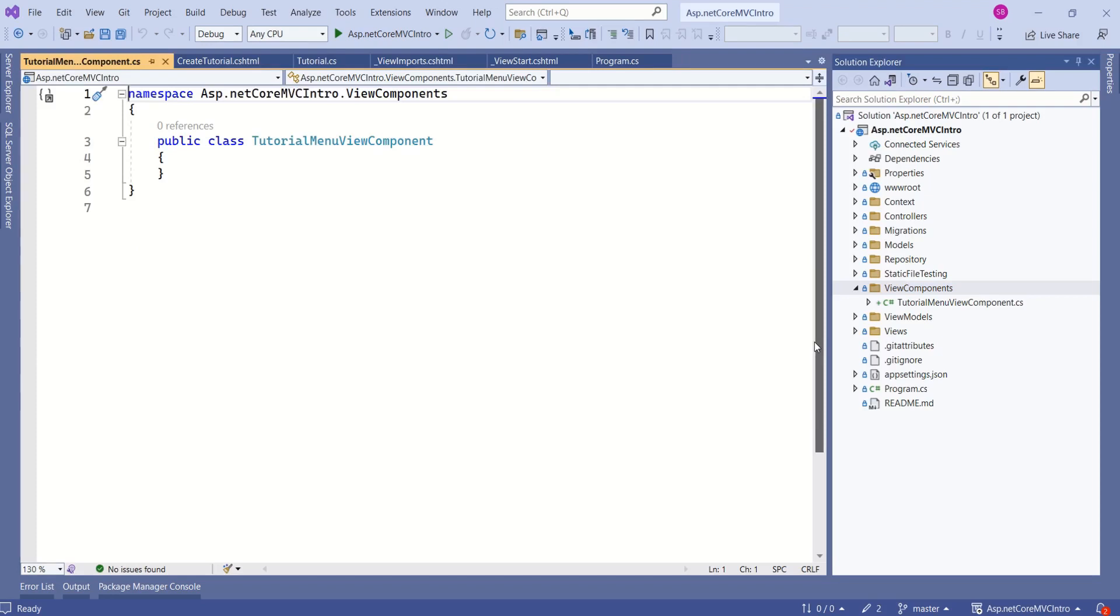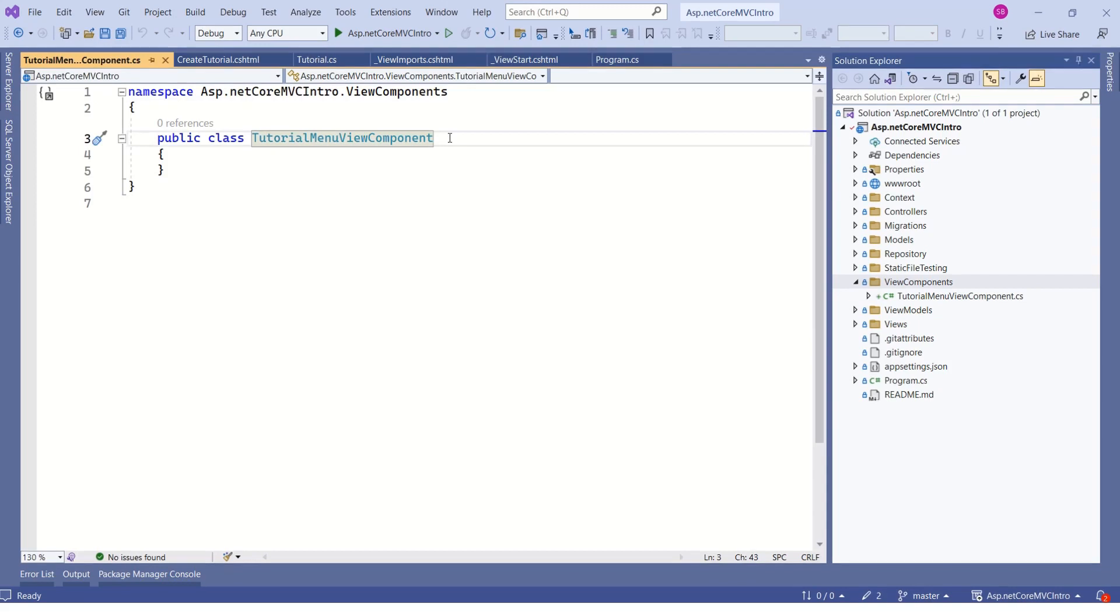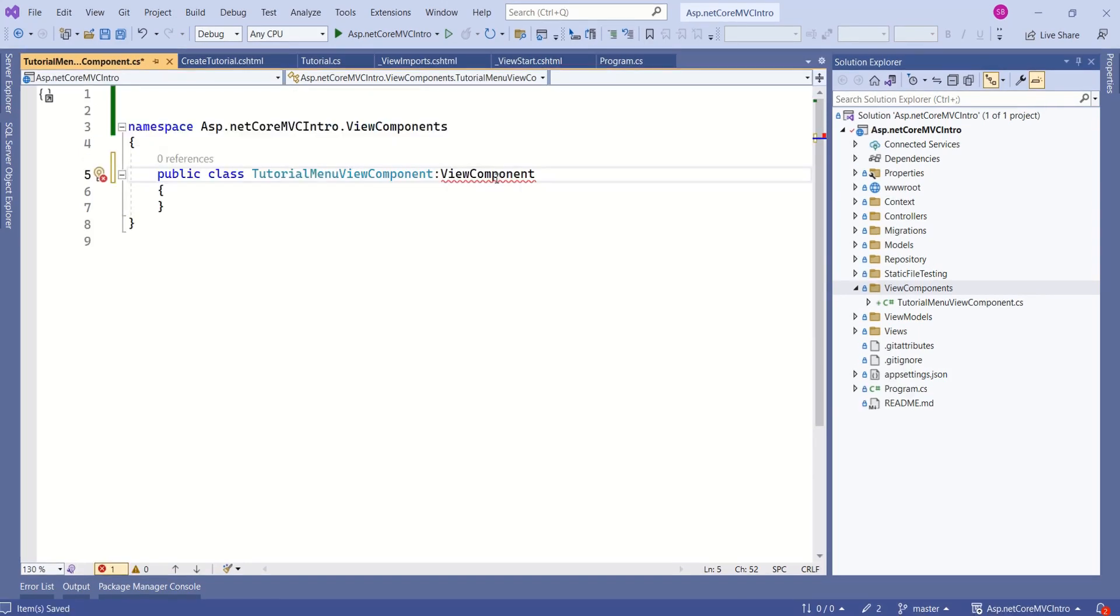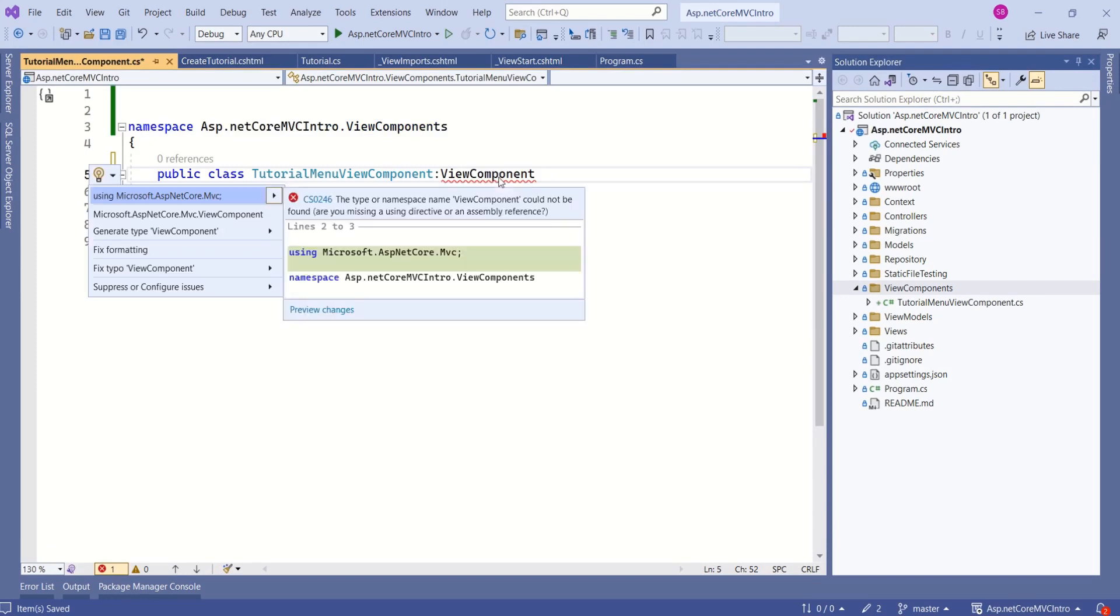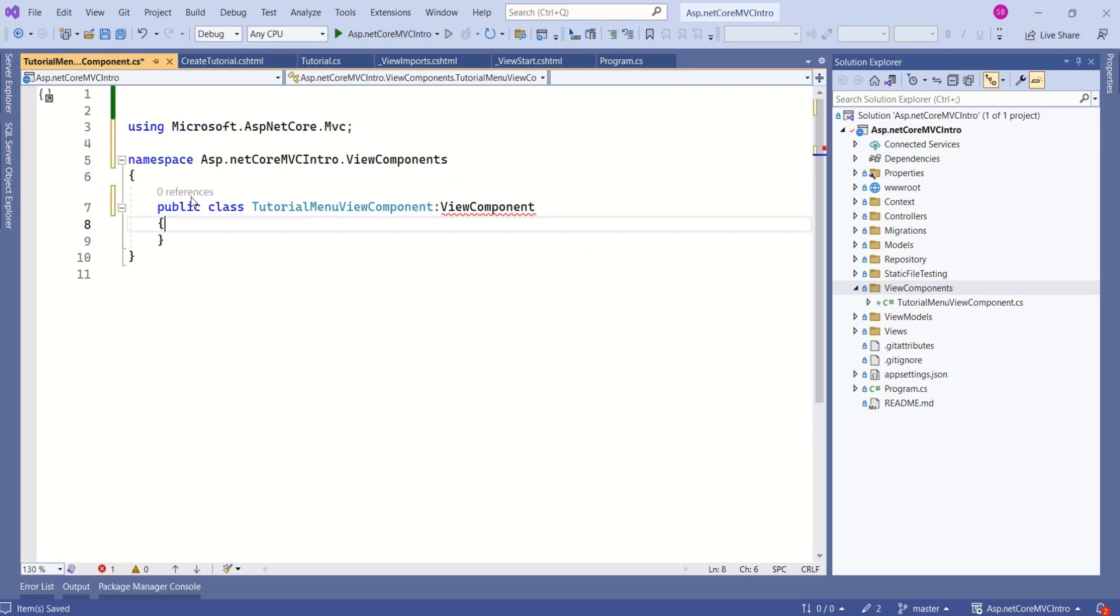It's not that you have to create View Component Class inside this folder. You can create it anywhere. Now, derive from ViewComponent Class. Now, import the namespace, Control dot. You will get a suggestion. Import this namespace, Microsoft.AspNetCore.Mvc.